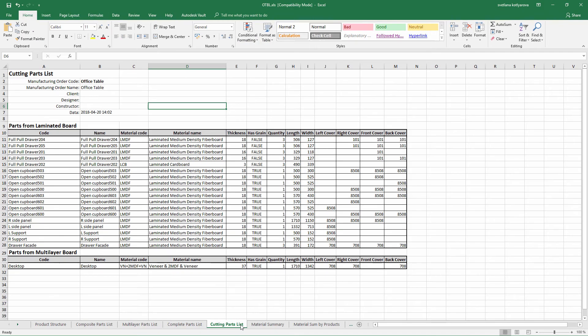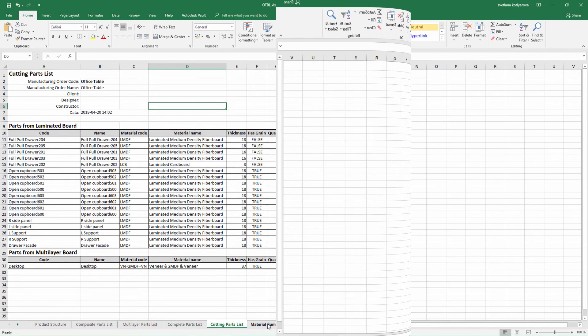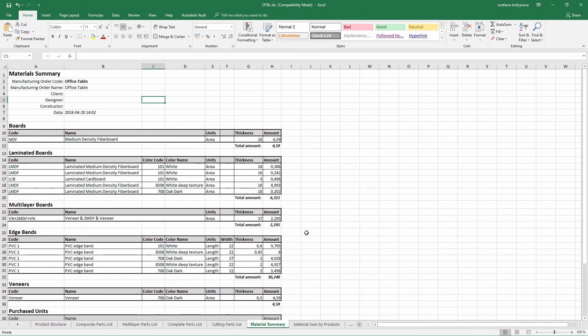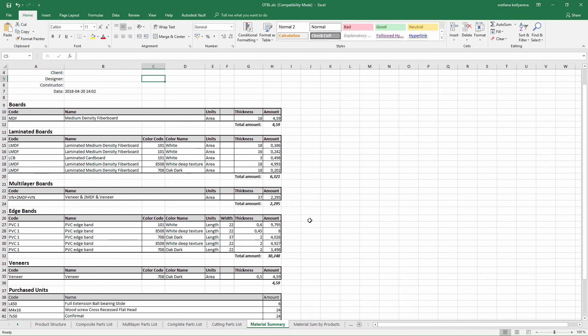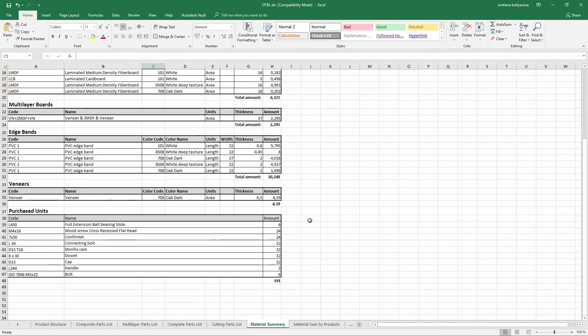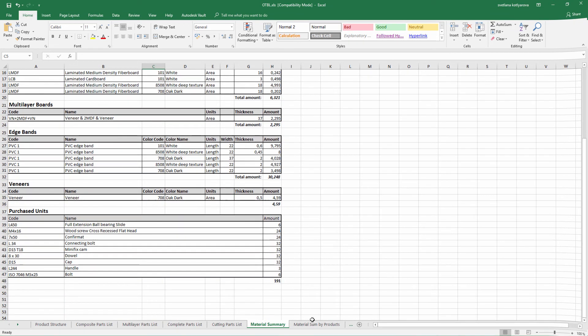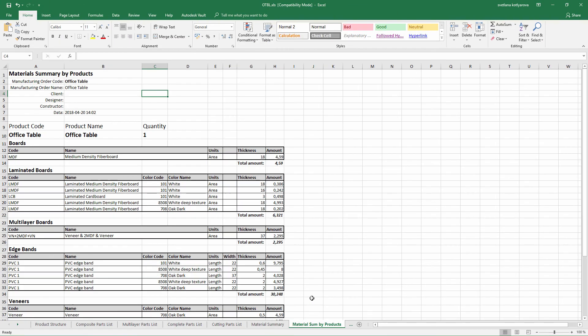We have a separate spreadsheet for the cutting part list which need to be cut out from the workpiece. In material summary we get the totals of how much material we need to request from a supplier. That's basically it.